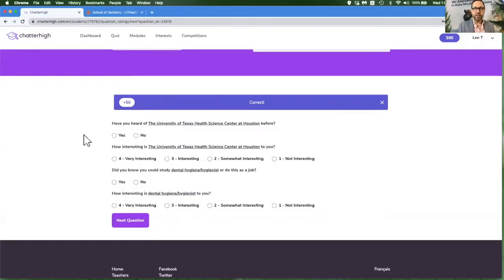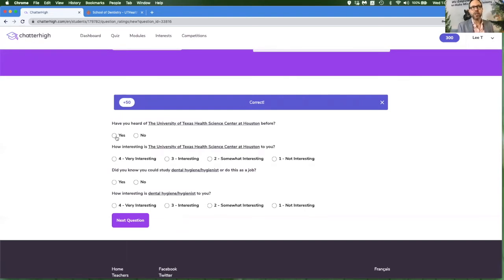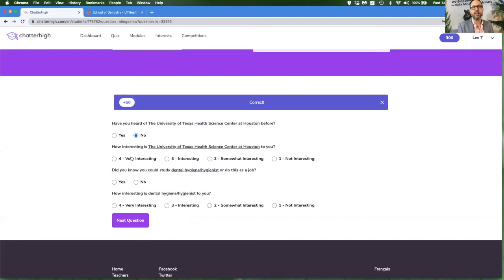You get 50 points for doing the research and you'll get 50 points if you get the answer correct. After each question, you'll get a quick survey about your interest and awareness in that institution and in that program of study.